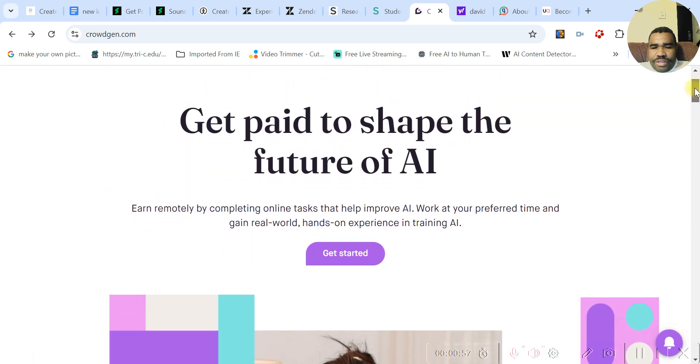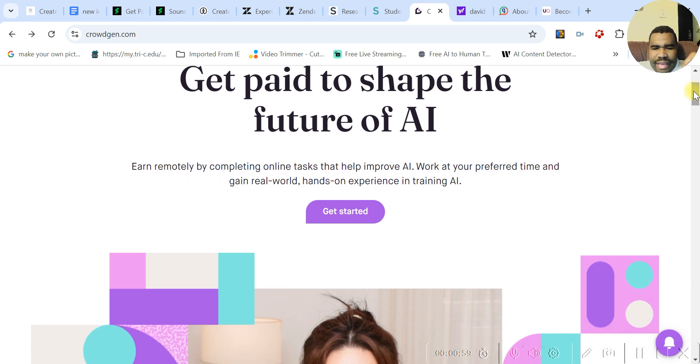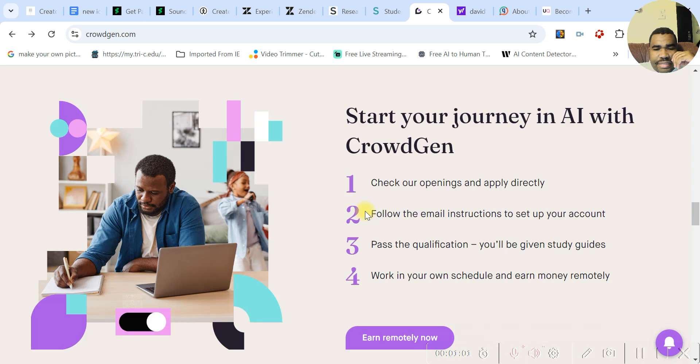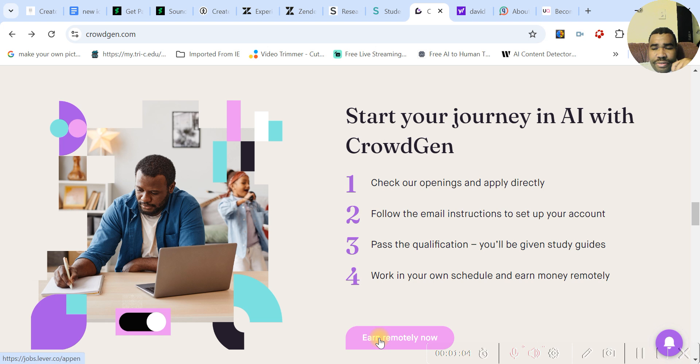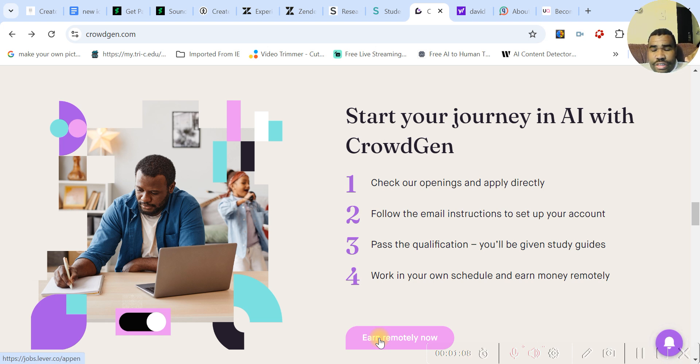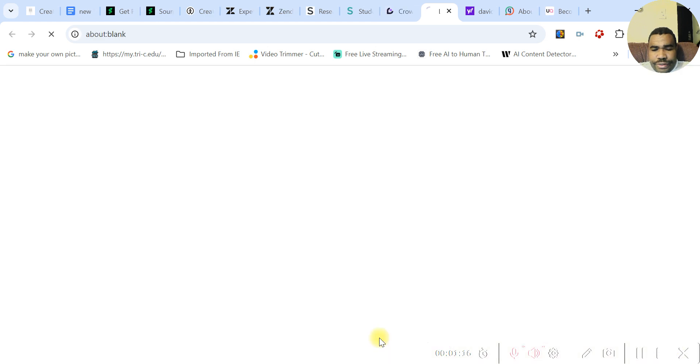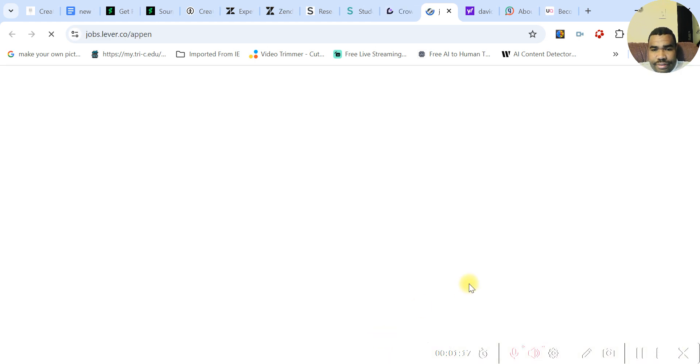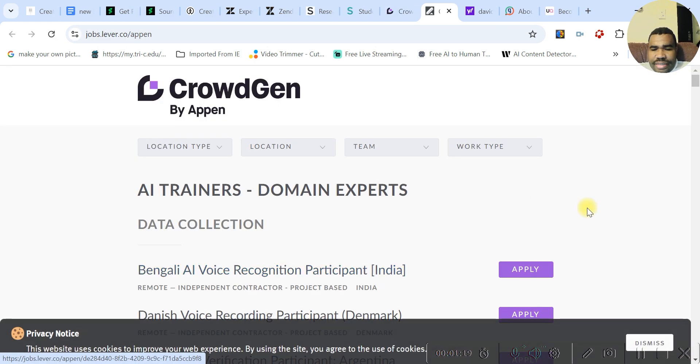But you can get paid to shape the future of AI. And they have all different types of studies. So you can easily earn. It's online and you pay. It's pretty good. It depends on you can earn anywhere from $20 to $30 an hour with testing different AI features. So go ahead and get started with this.